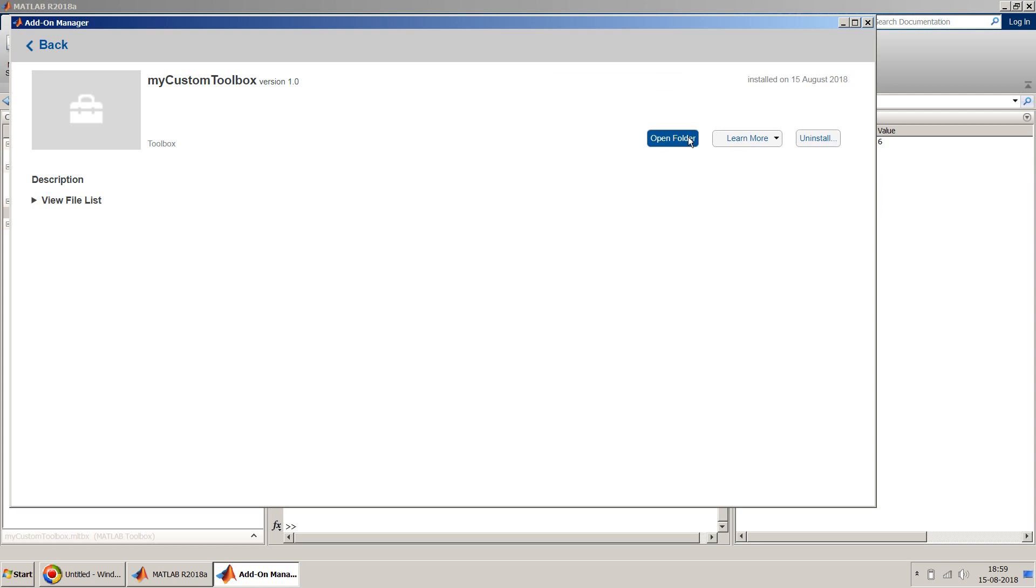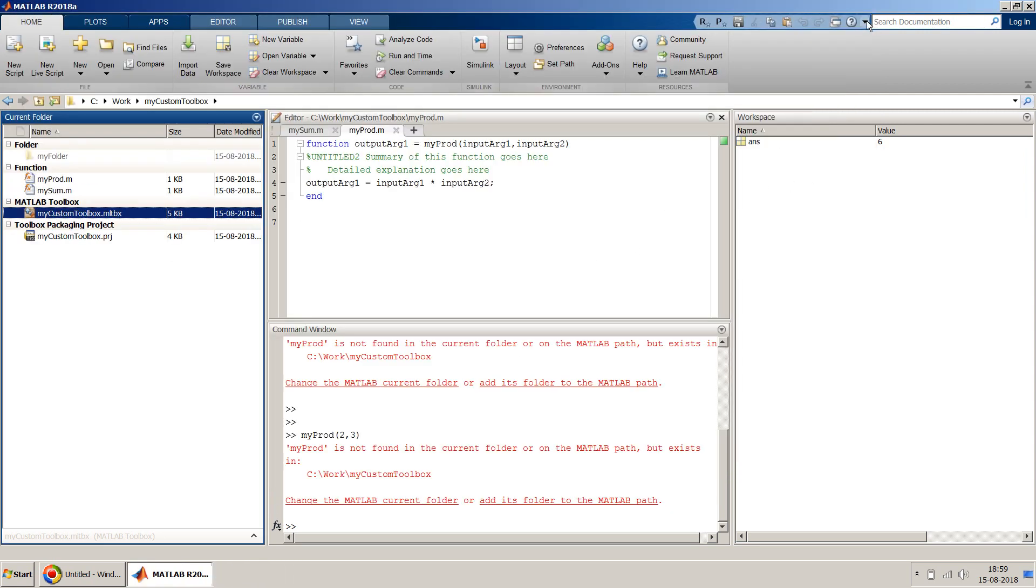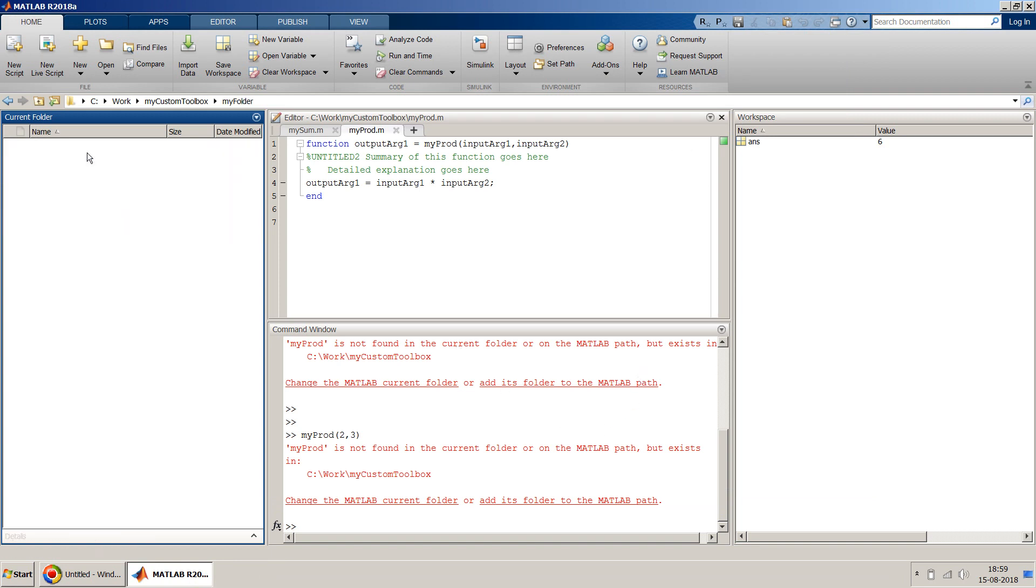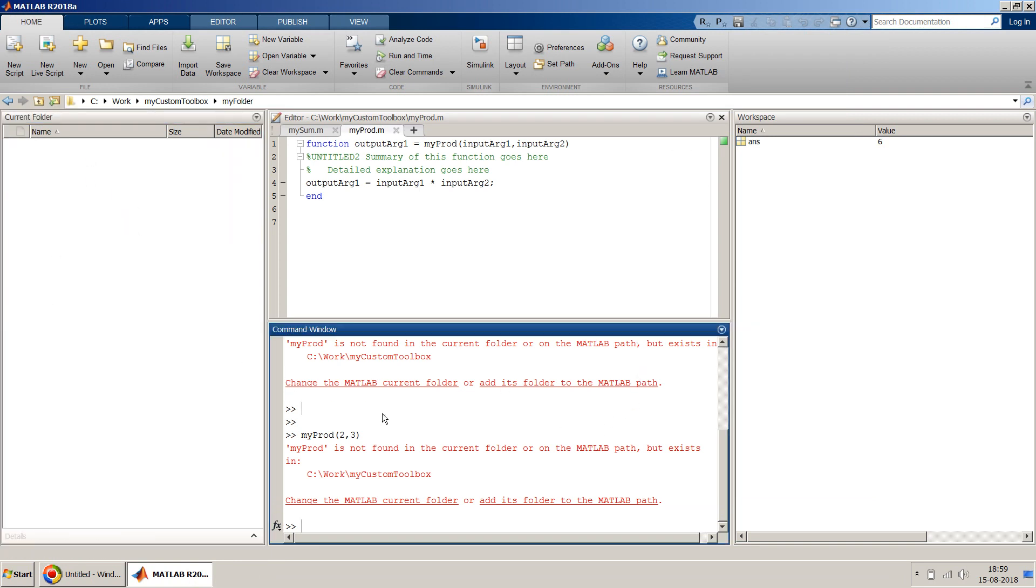And I can see the folder where it is installed. It's usually in your AppData folder but it's of not much use. And it will show you the files which are there in this particular toolbox. You can even uninstall this toolbox and do various kinds of stuff in this window. I close this and now if I change this folder...